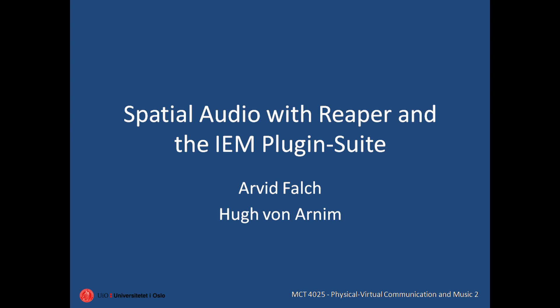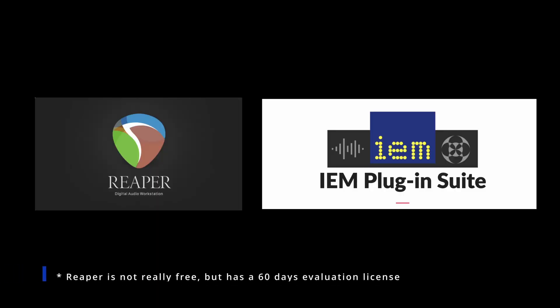Hi, in this tutorial we're going to show you how to create a 3D ambisonic spatial mix for headphones and loudspeakers using two free tools, Reaper and the IEM plugin suite.